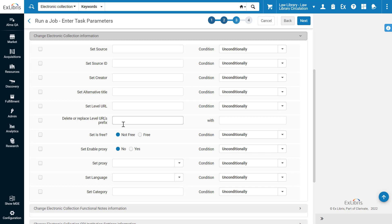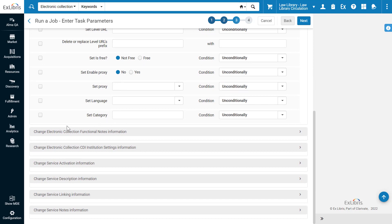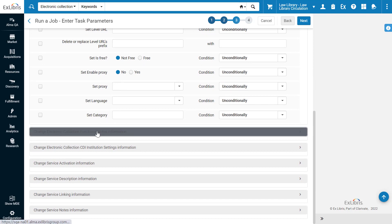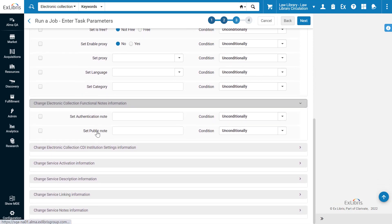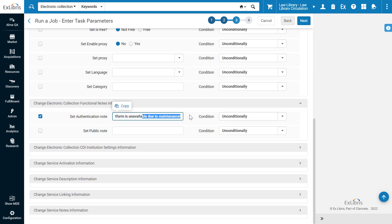In our example, we want to set the authentication note. So, under Change Electronic Collection Functional Notes Information, select Set Authentication Note. Enter the note, for example, sorry, the platform is unavailable due to maintenance.